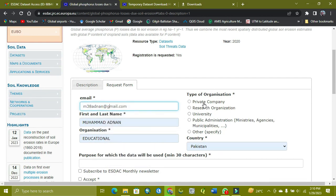And you can type your organization for which you want this, like a university, and country name.